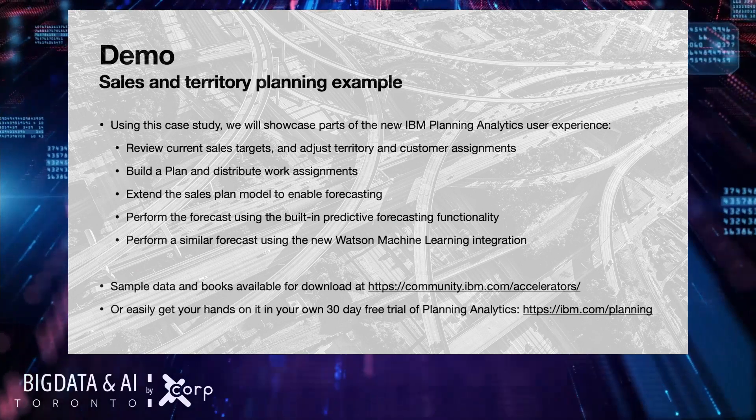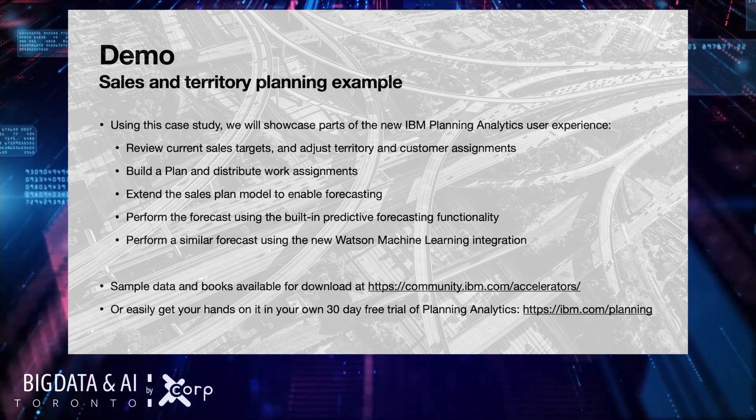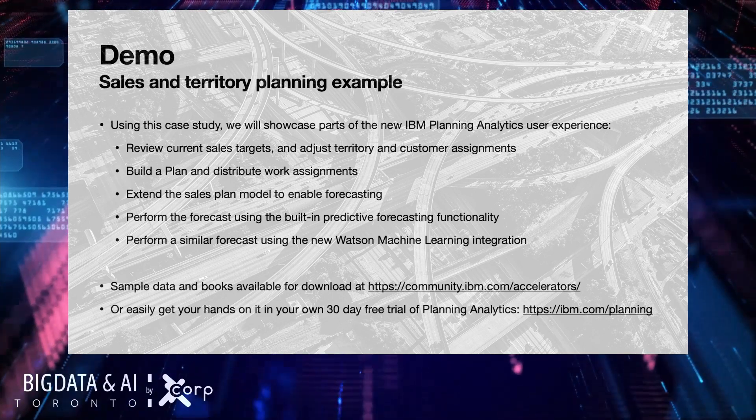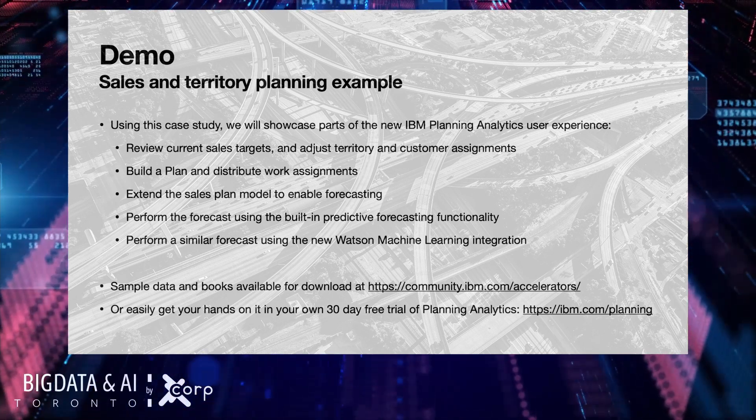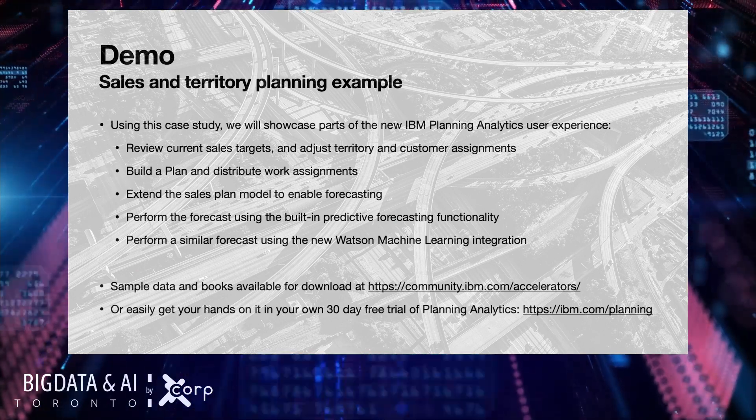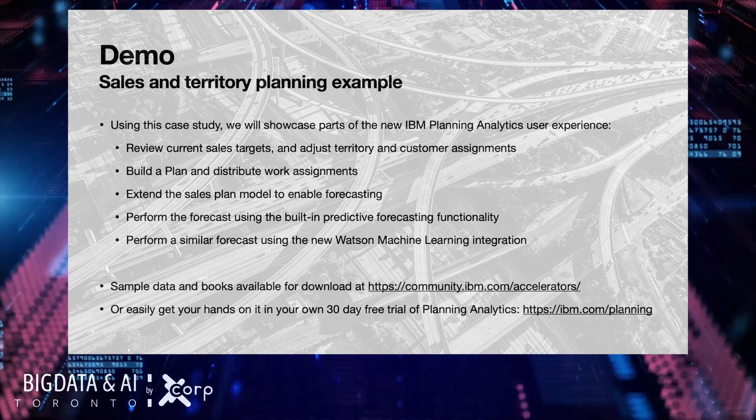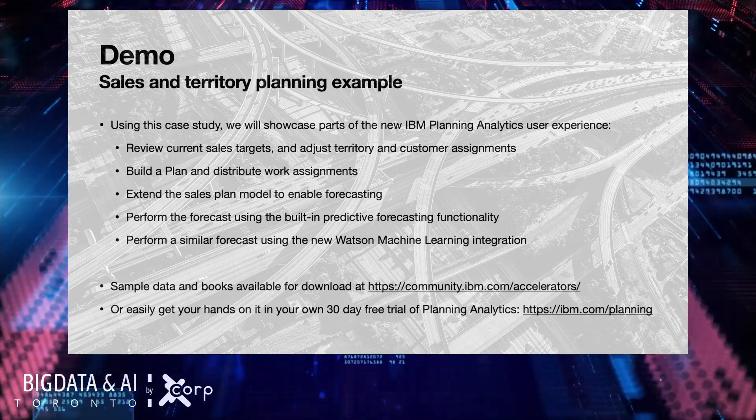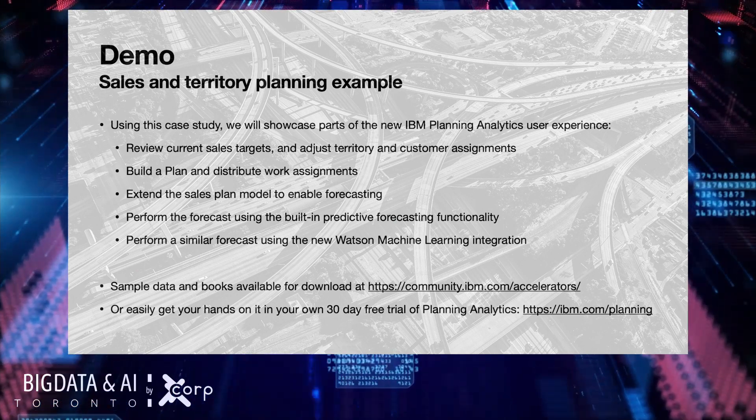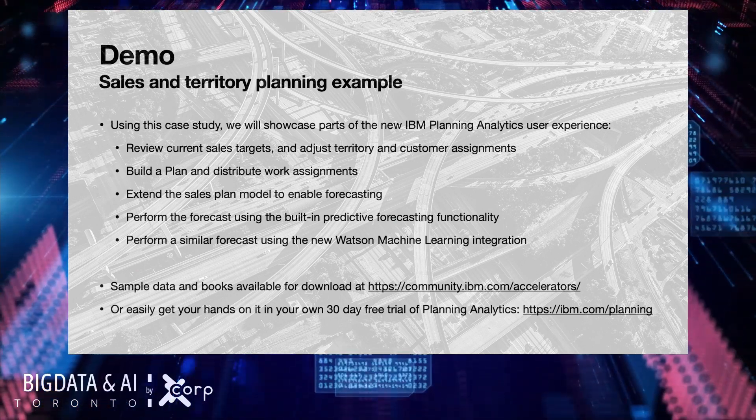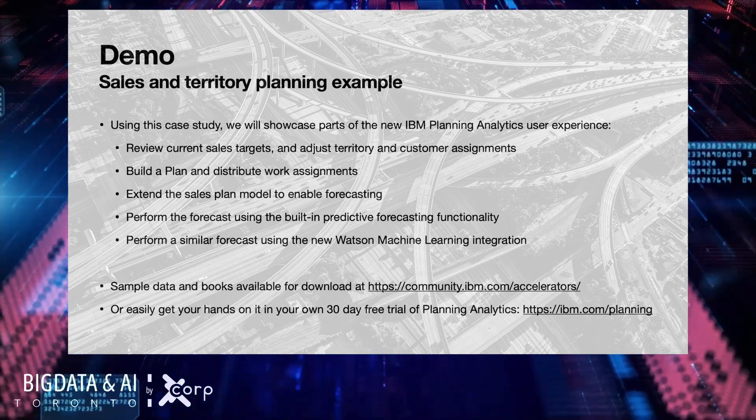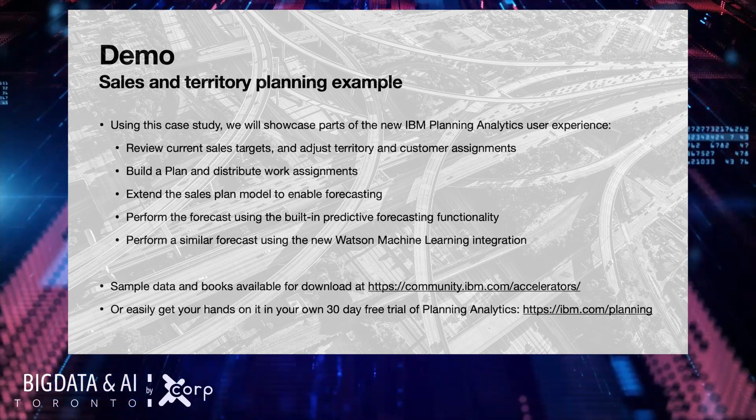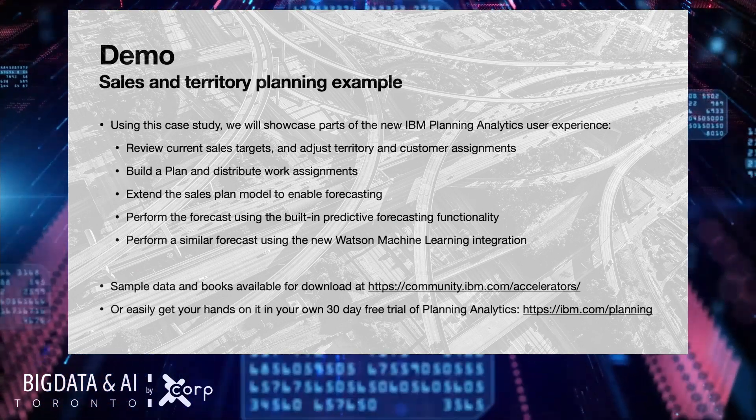He will build a plan and distribute work assignments to his team. Part of that team is actually Julian, to extend the sales plan model with forecasting. Julian then will perform the forecast, the sales forecast, using the built-in predictive forecasting functionality that we've had in planning analytics workspace for some time right now.